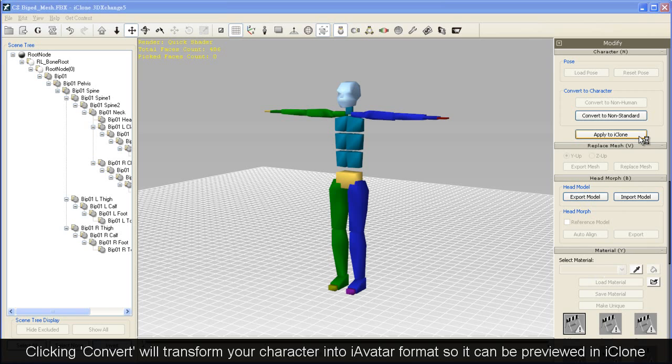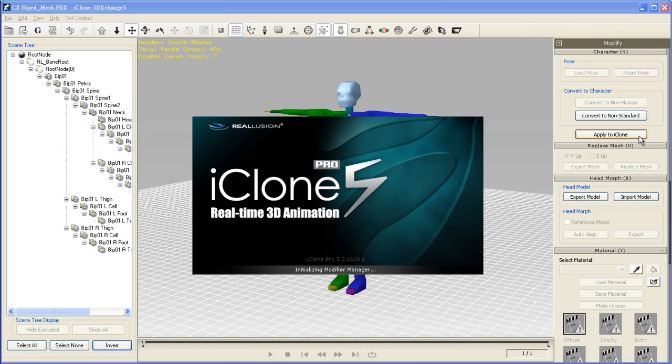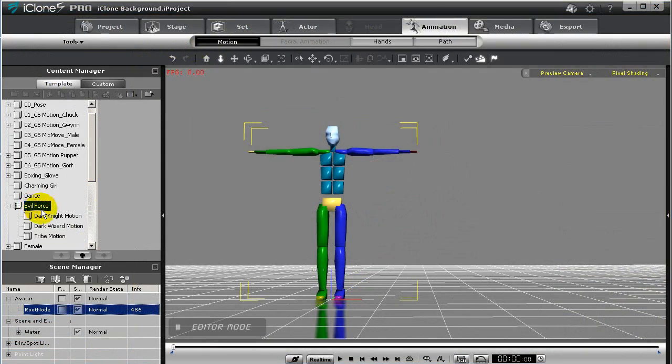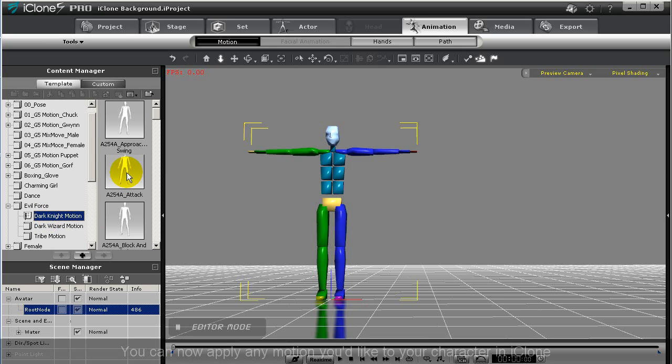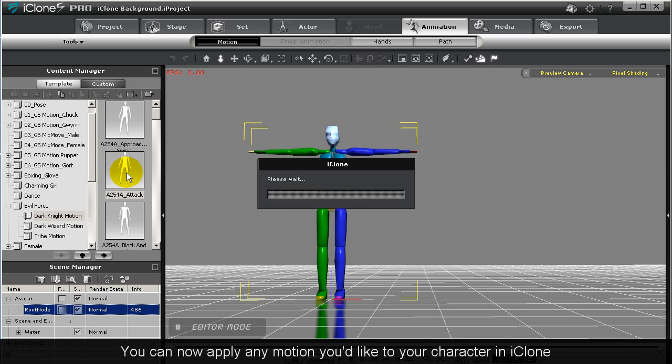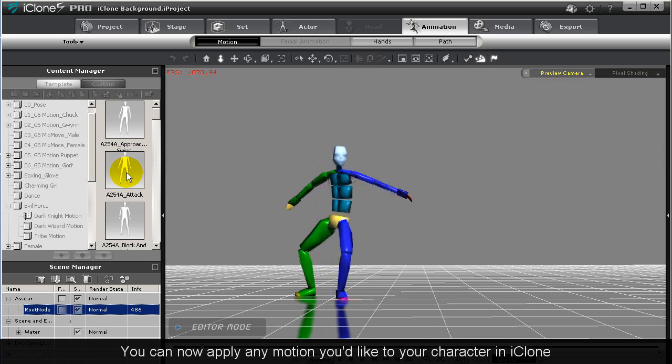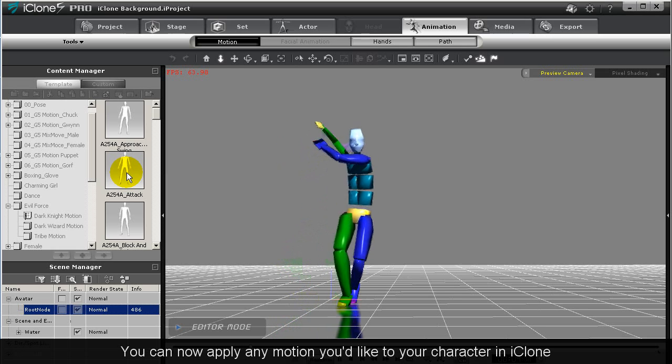You can click the Apply to iClone button, which enables the AppLink feature that imports your character directly into iClone without the need for export. From there, you can apply any motion from the iClone motion library to your character. And that's about it.